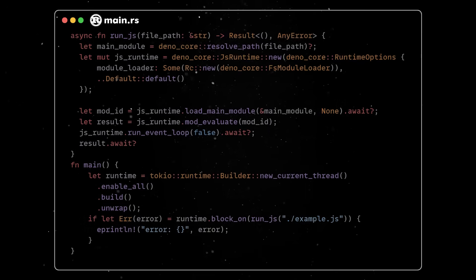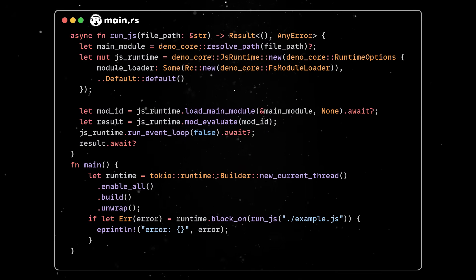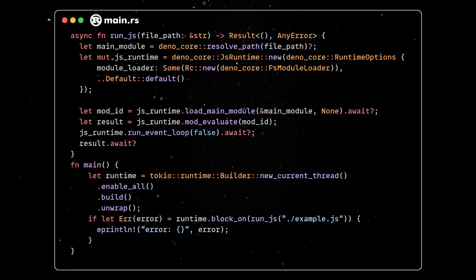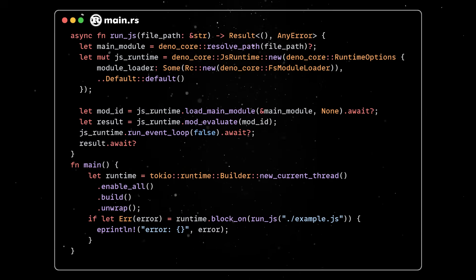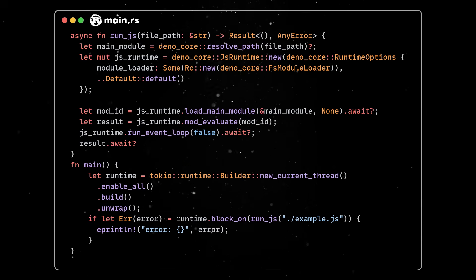So, in just 25 lines of Rust code, we created a simple JavaScript runtime that can execute local files. Of course, we can do much more interesting things than this.